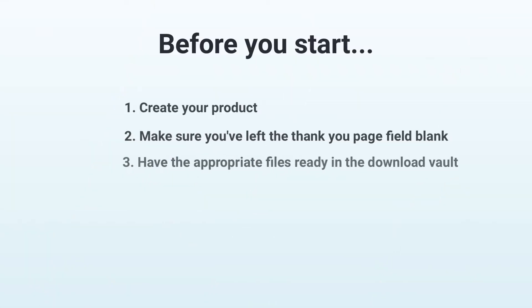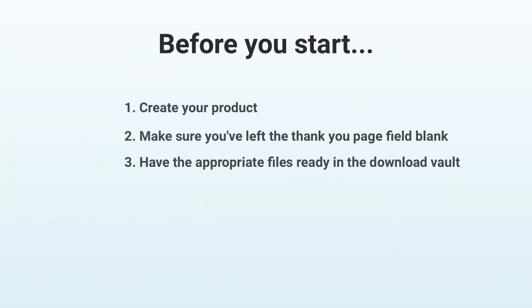And finally, you just need to have the appropriate files ready to be downloaded by your customers, as we'll now upload them to Digistore24.